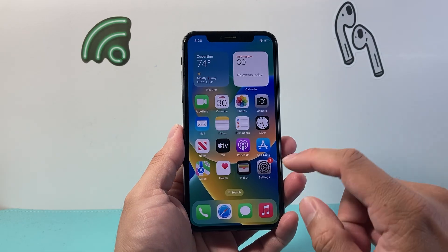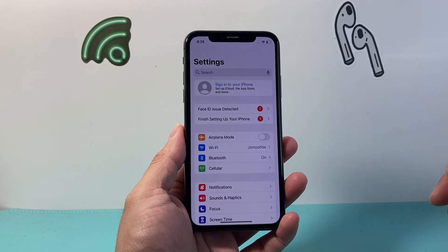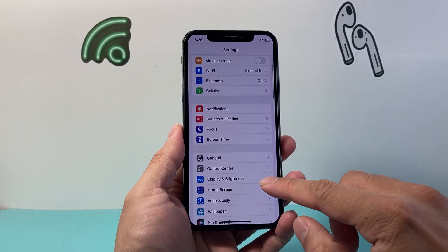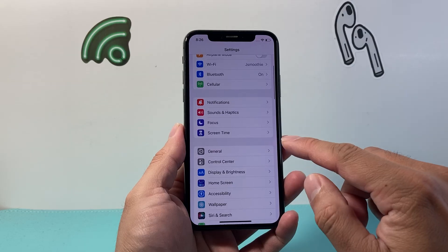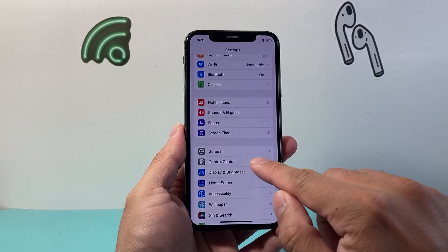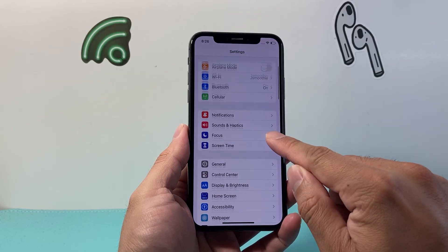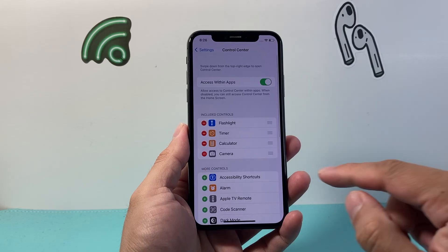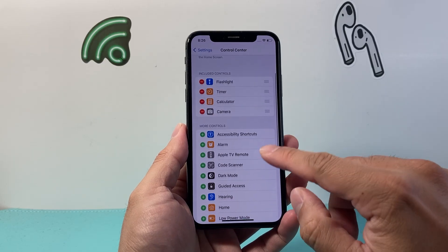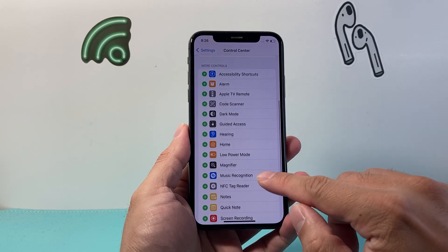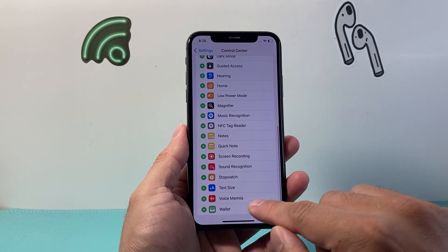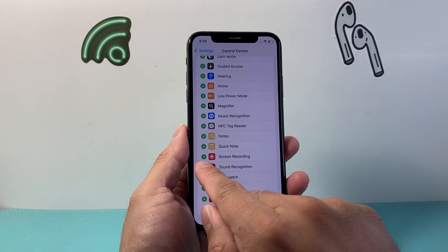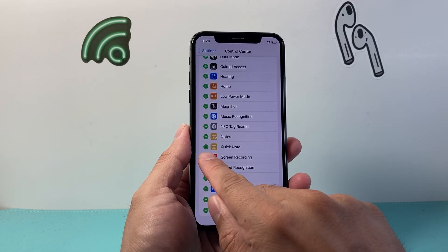First thing you want to do is go into your Settings on your iPhone, and then we're going to scroll down until we see Control Center. So let's go to Control Center. From Control Center, we're going to look for Screen Recording and then click on that green plus icon.